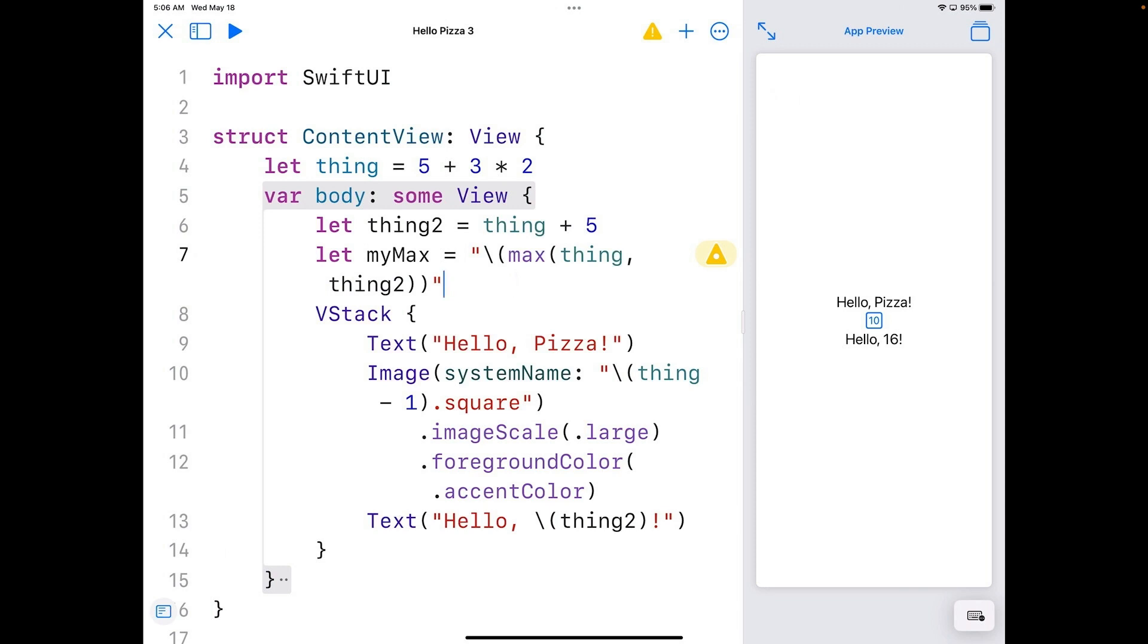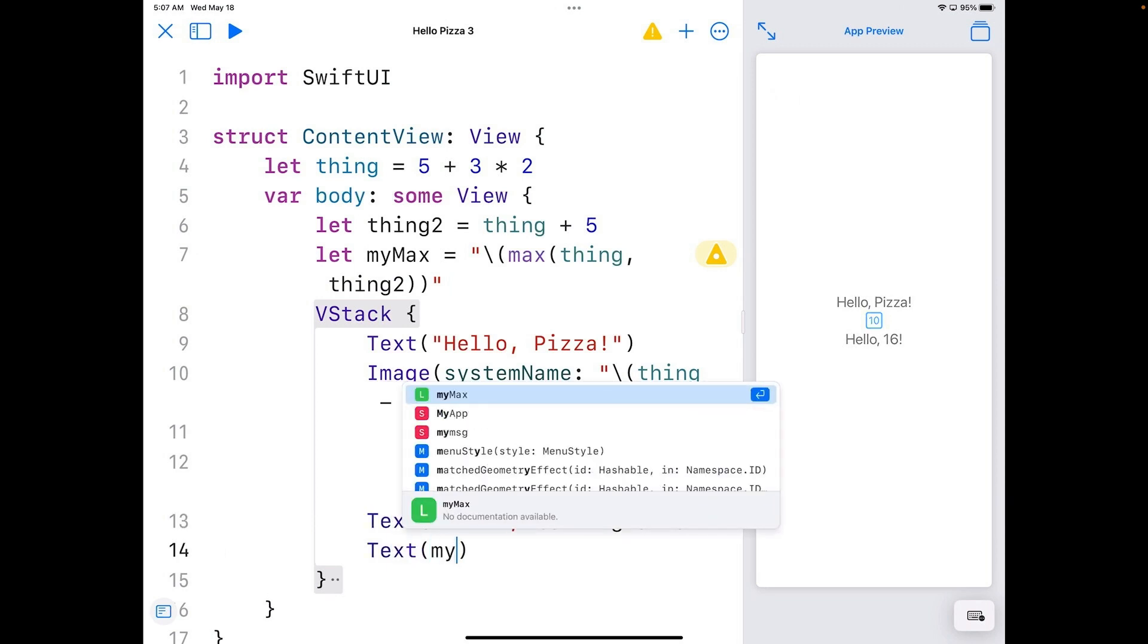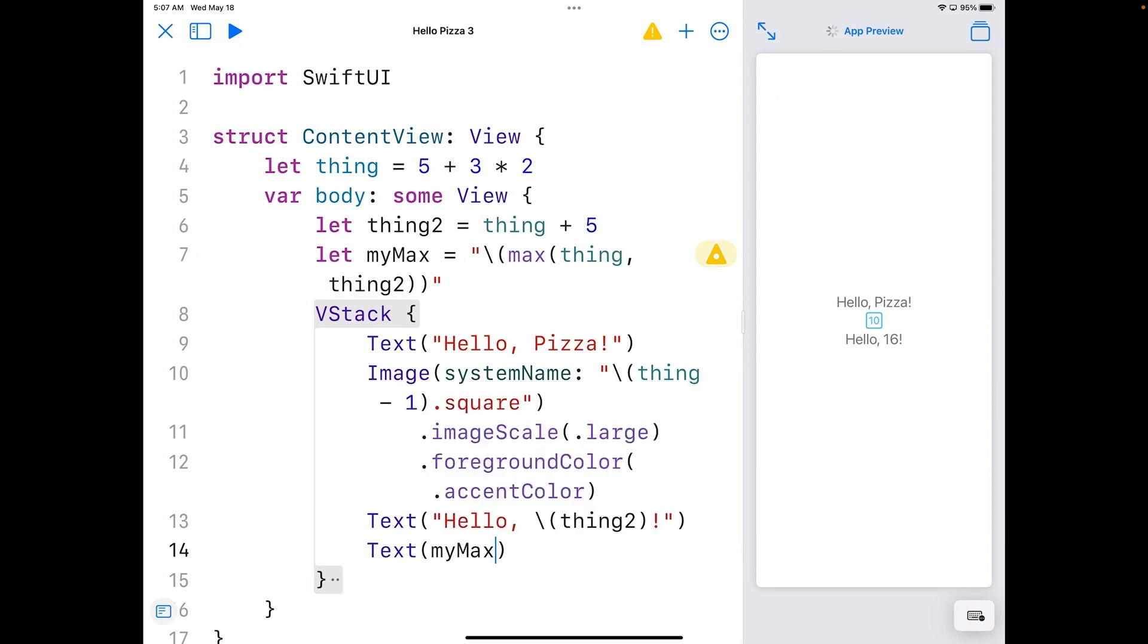We'll make the result on the bottom of our output. So add this to our code. Text, myMax. Over on our preview, we've now got the number 16.